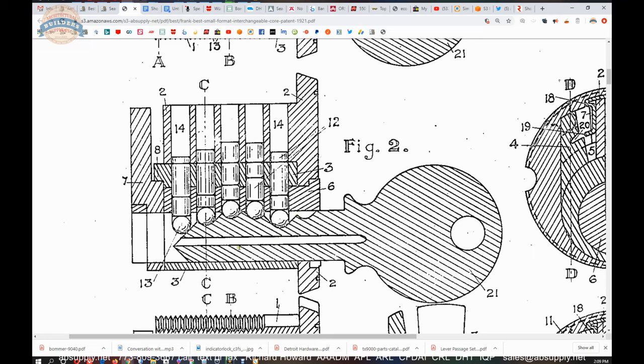So a man like Frank Best, a master intellectual, a wizard, a mechanical genius, would absolutely have been very very very familiar with what was available on the marketplace.